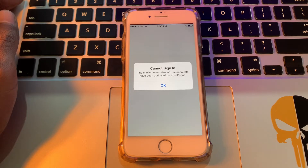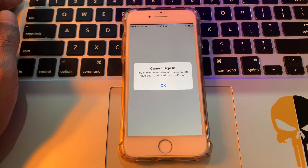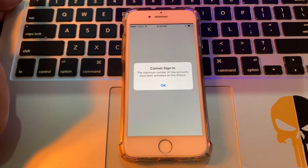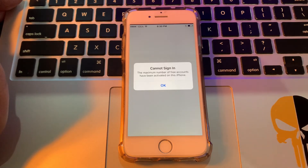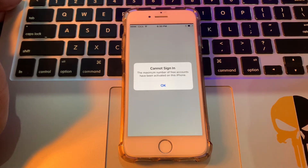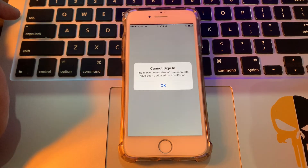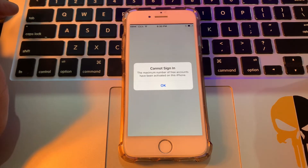Hello everyone, welcome back to another video. In this video I'm going to show you how to fix the error 'cannot sign in, the maximum number of free accounts have been activated on this iPhone or iPad.' If you're trying to sign in your Apple ID into your iPhone and getting this error, and you want to download apps from the App Store but you're not able to sign in, I'm going to show you how to fix this problem.